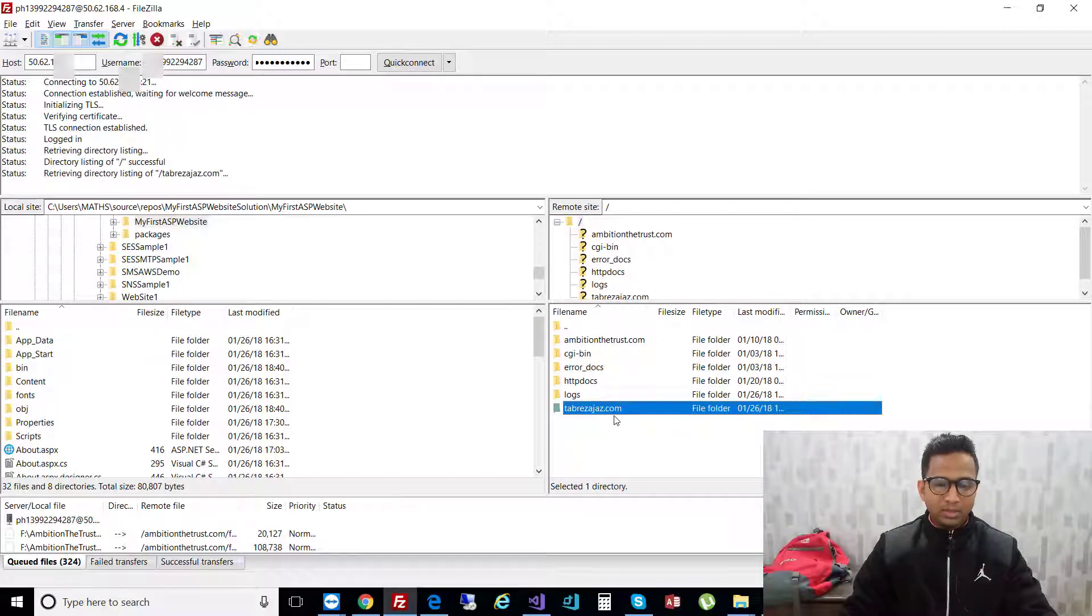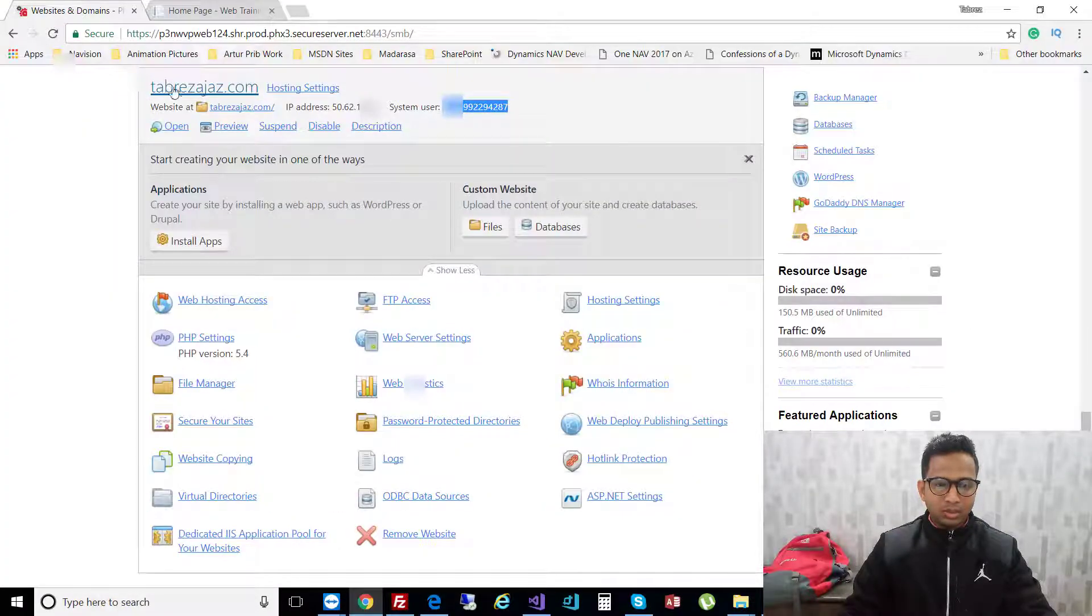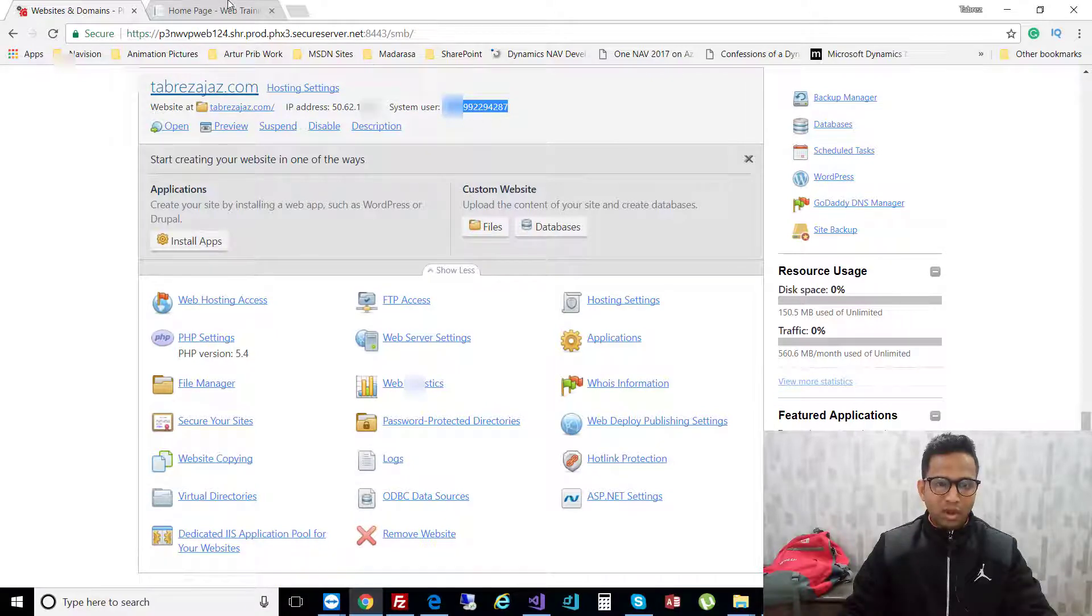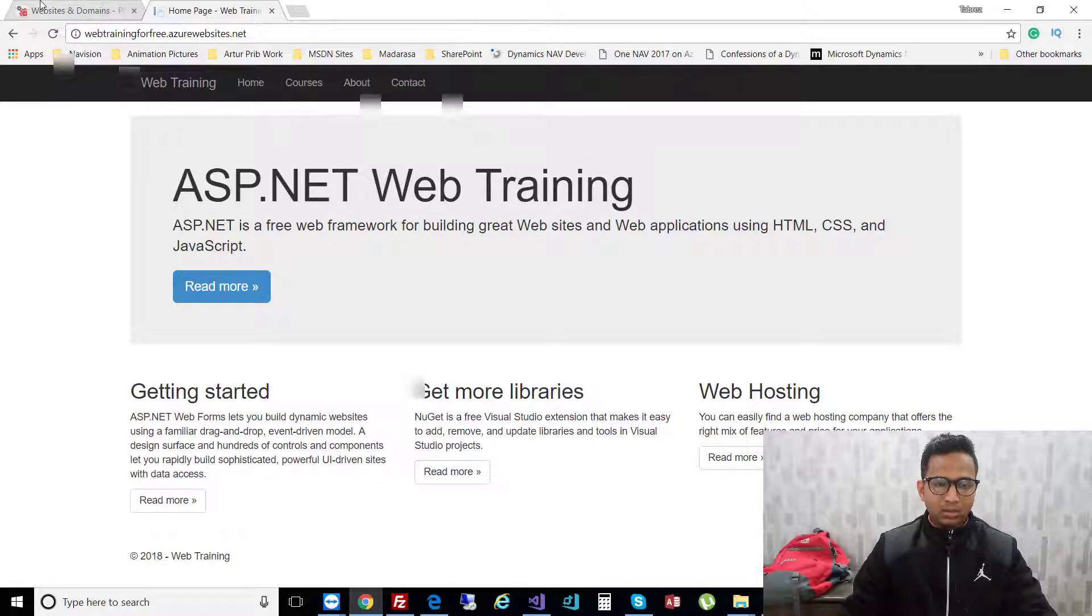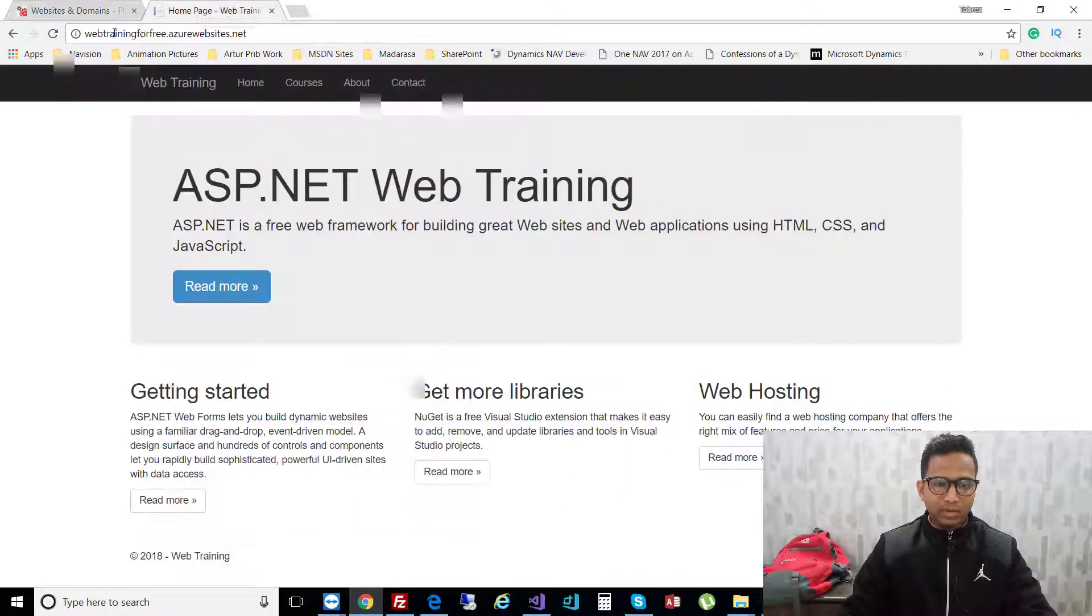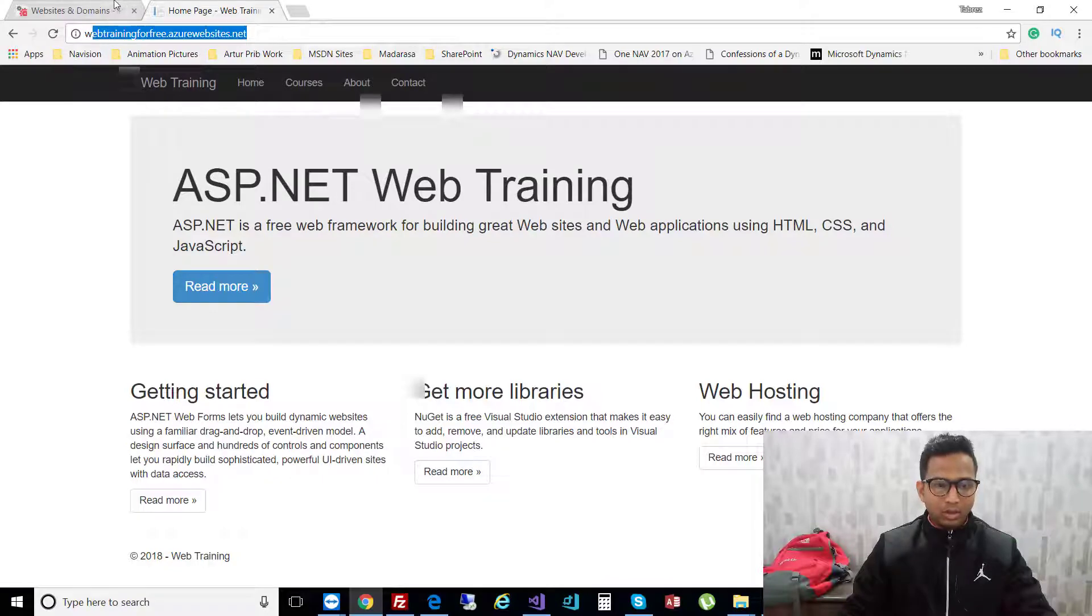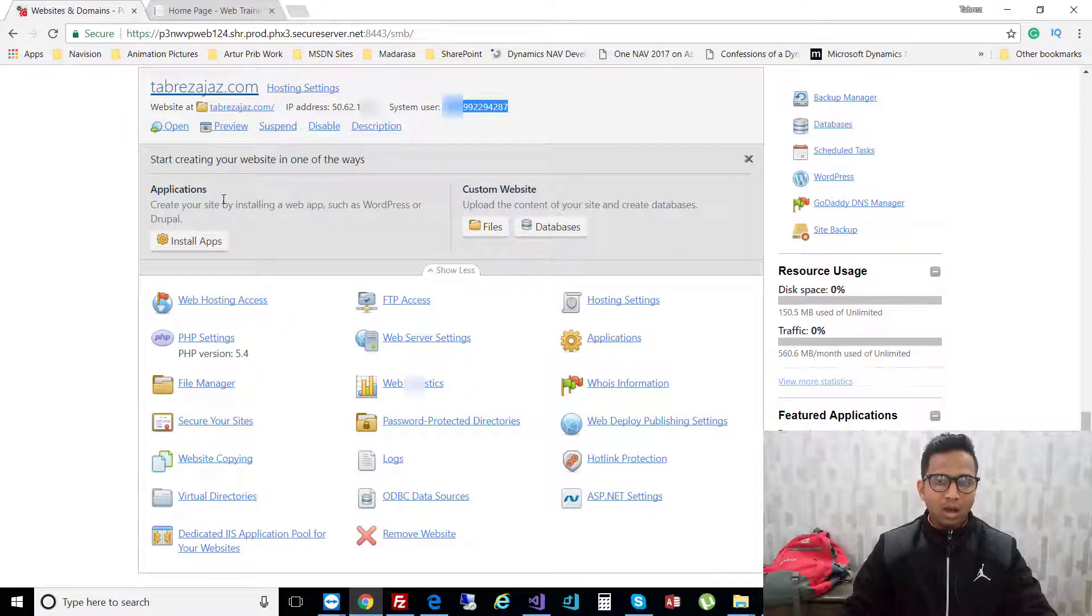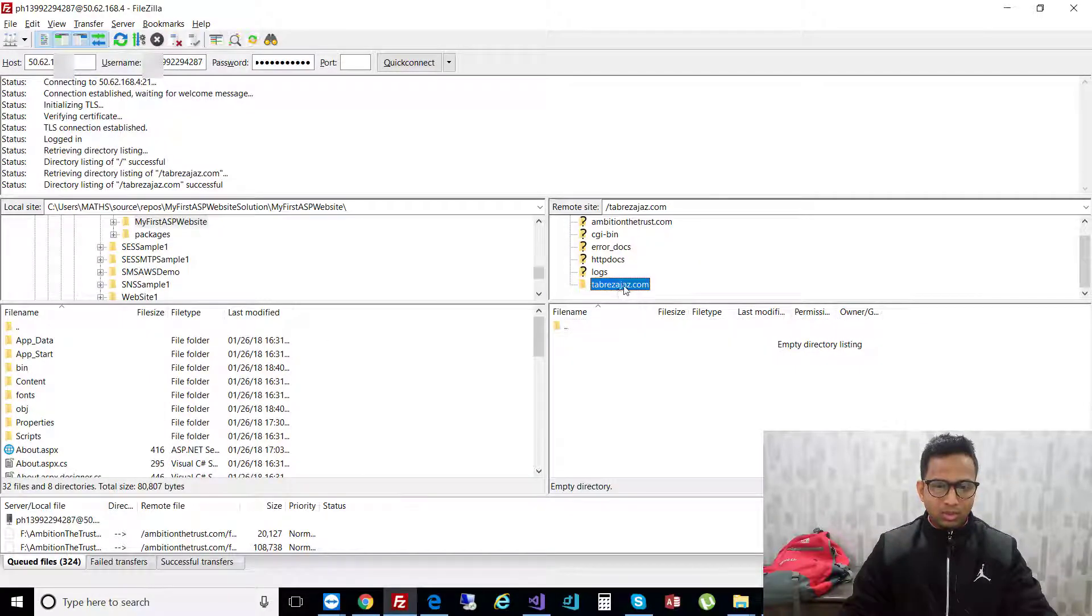Under the menu you'll find tabrizaz.com. I am going to deploy this web training project to tabrizaz.com. Previously I deployed it on the Azure website. Double click on tabrizaz.com and the folder will be opened.